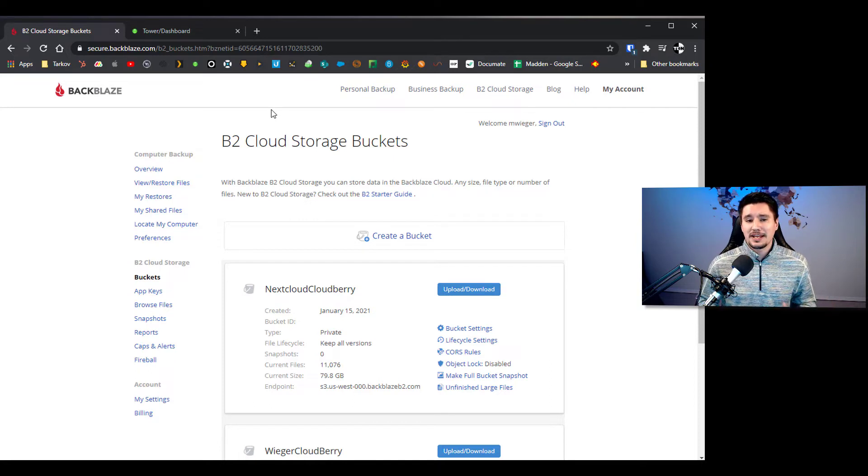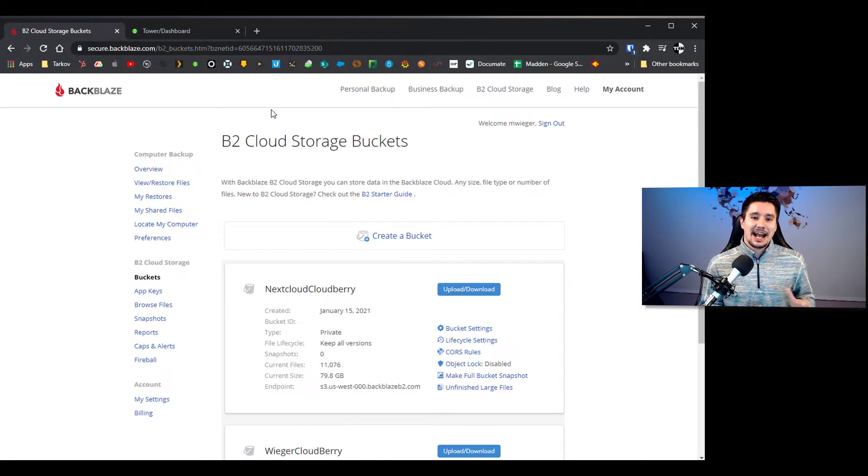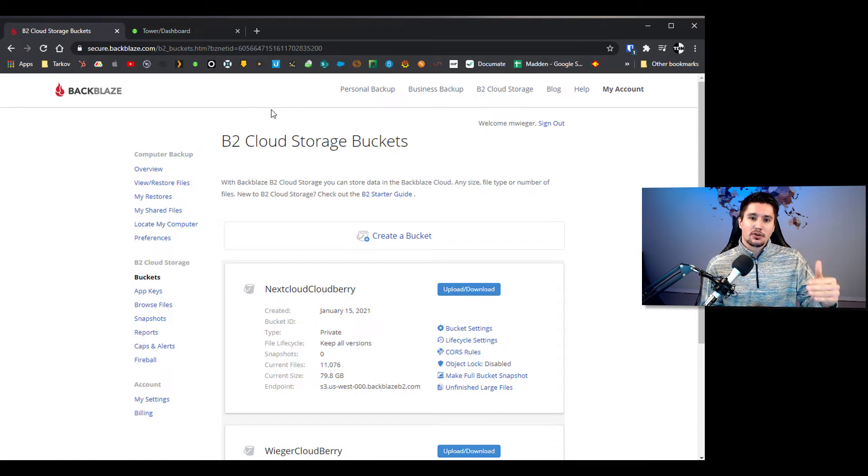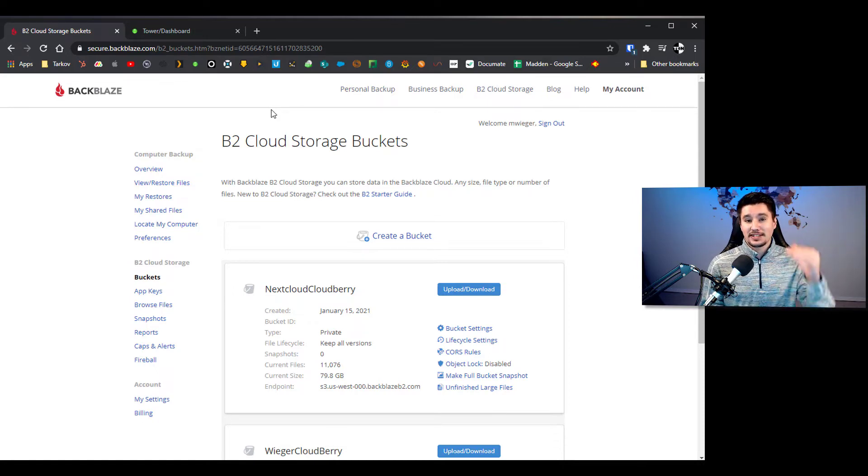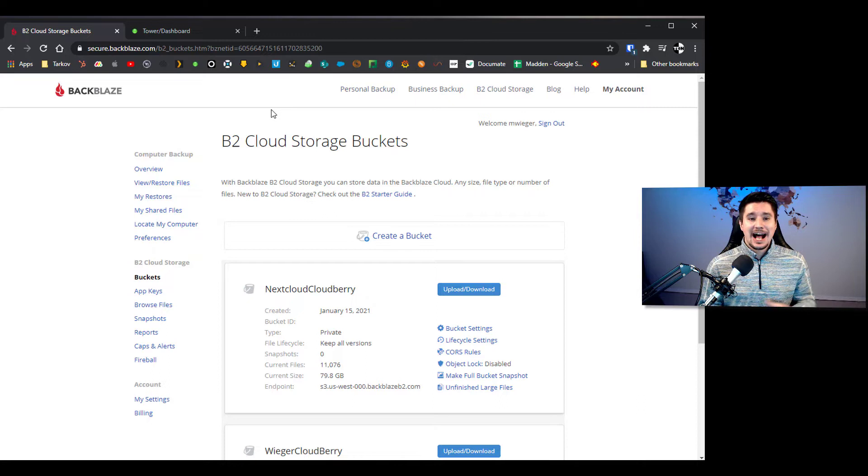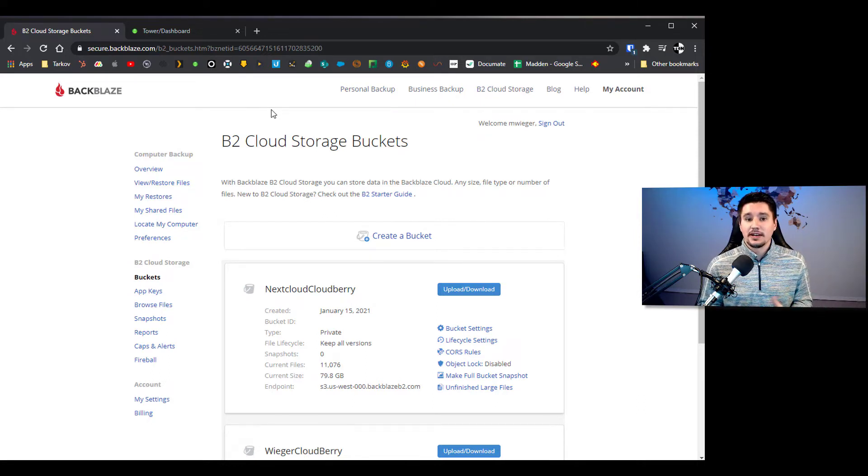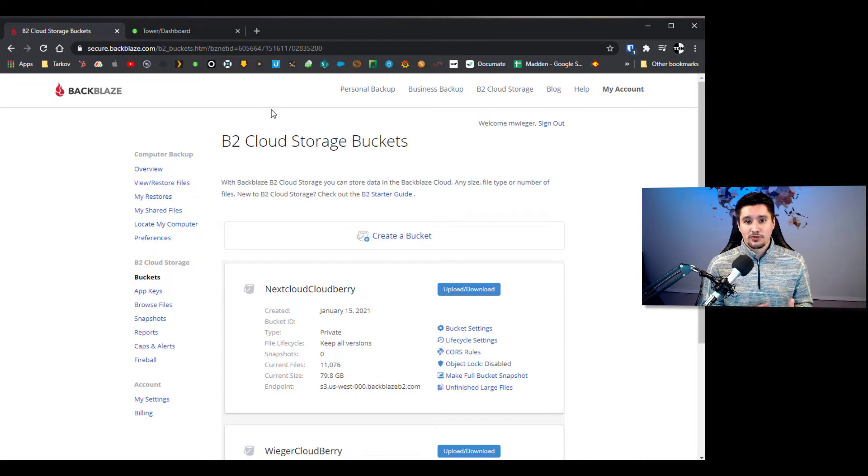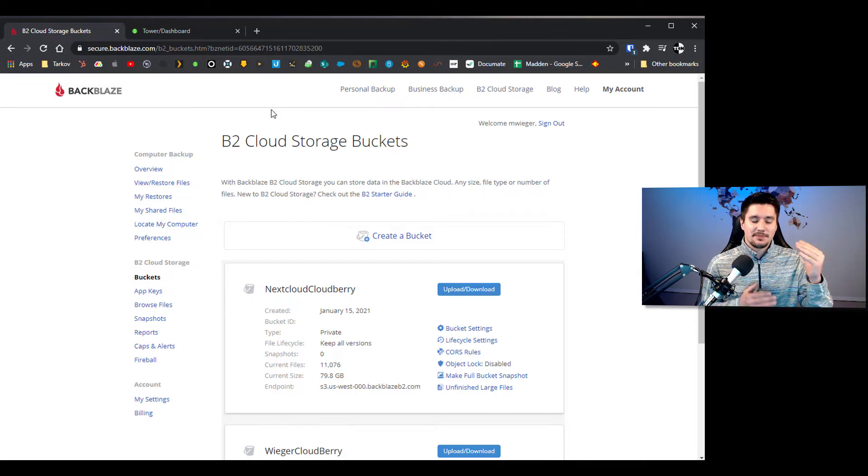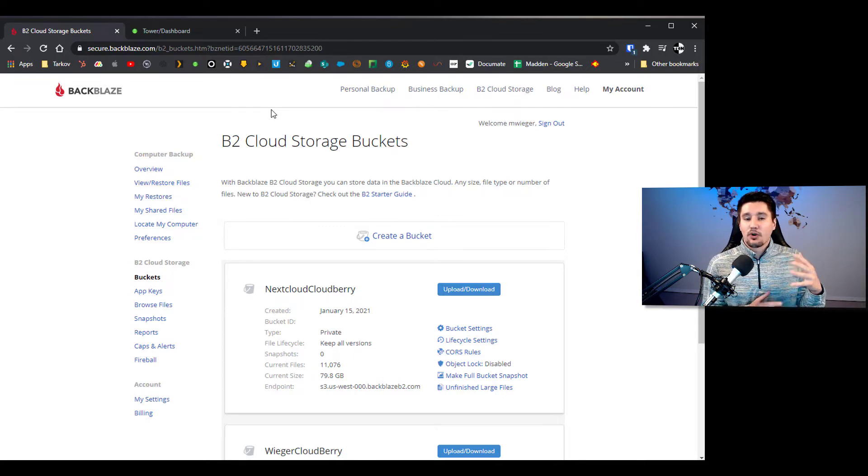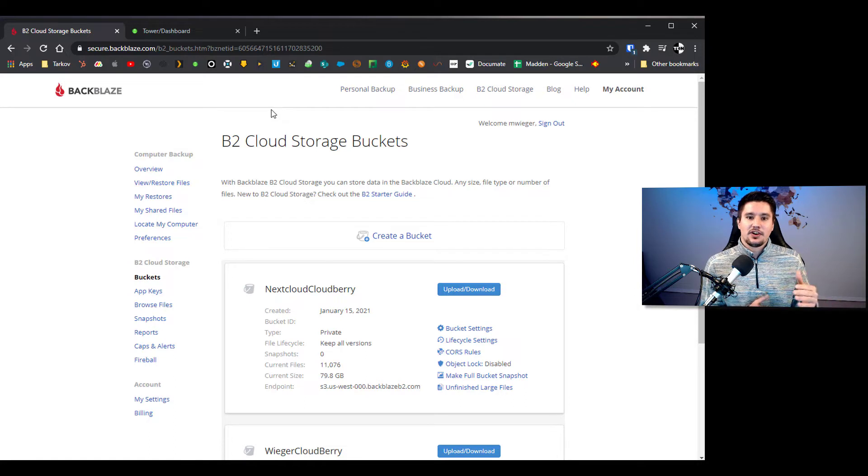Now for me the way I organize things is I actually do one bucket per share that I'm going to be backing up. So if you guys have different shares in your Unraid I treat those as different backups. For me that's just the simplest way to do it, you can obviously group it however you want, but for me it keeps it a little bit more organized on when those backups are running.